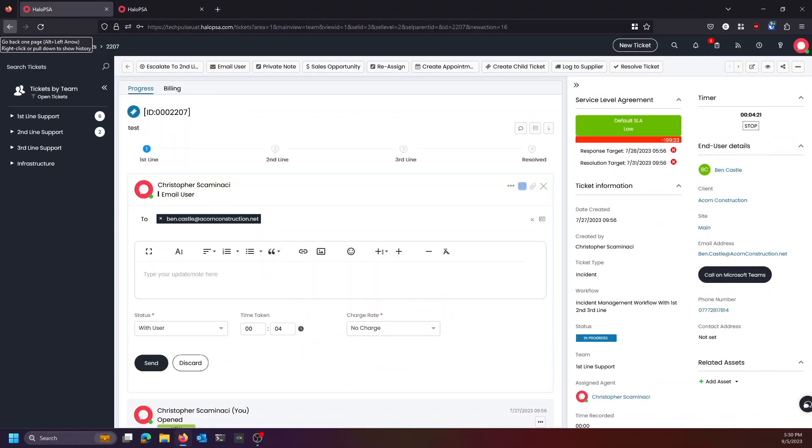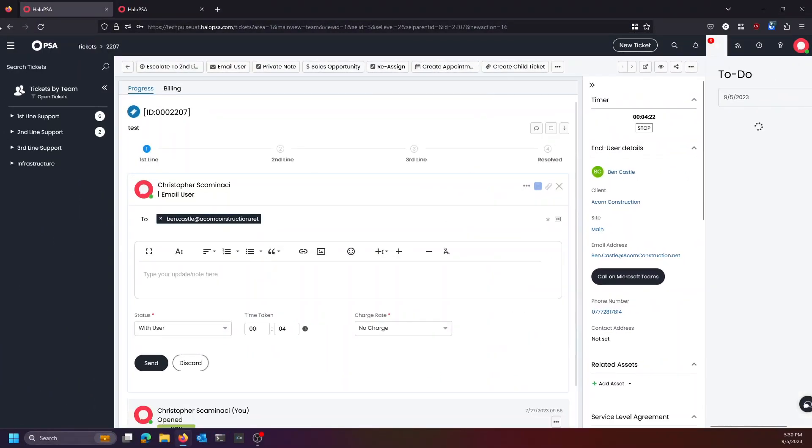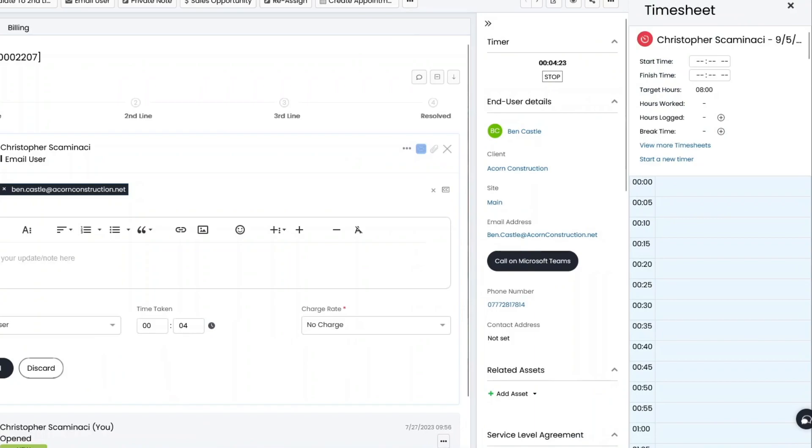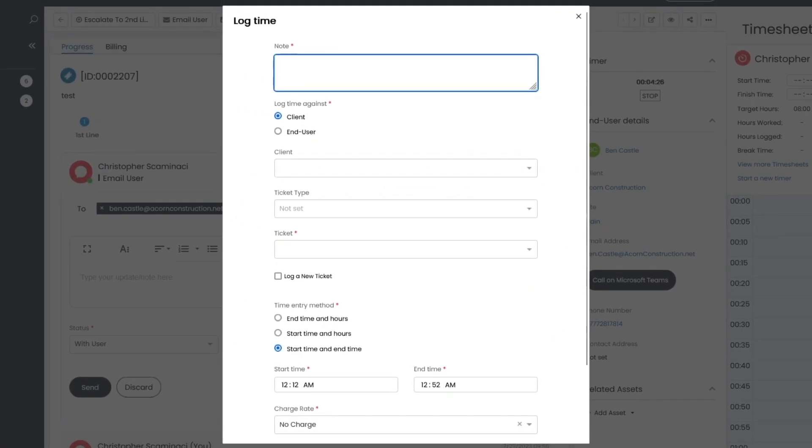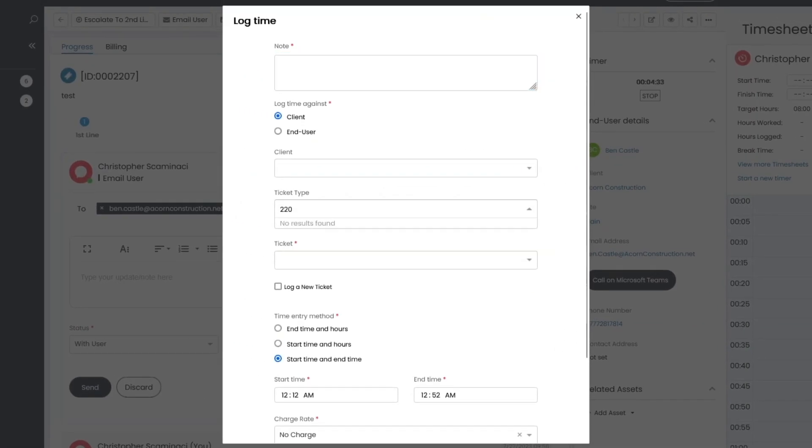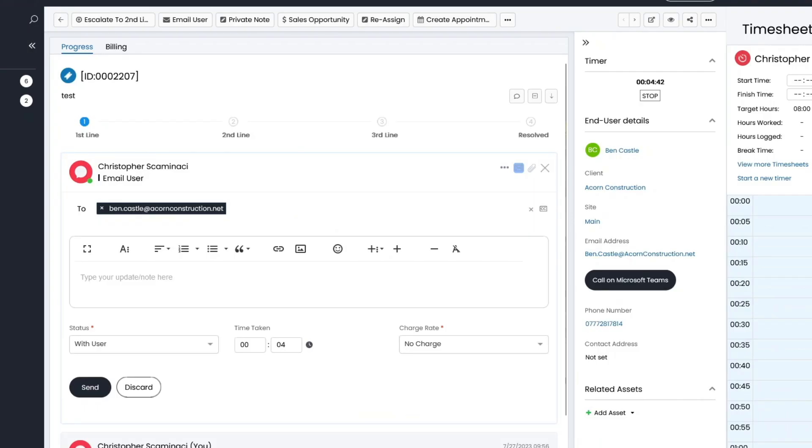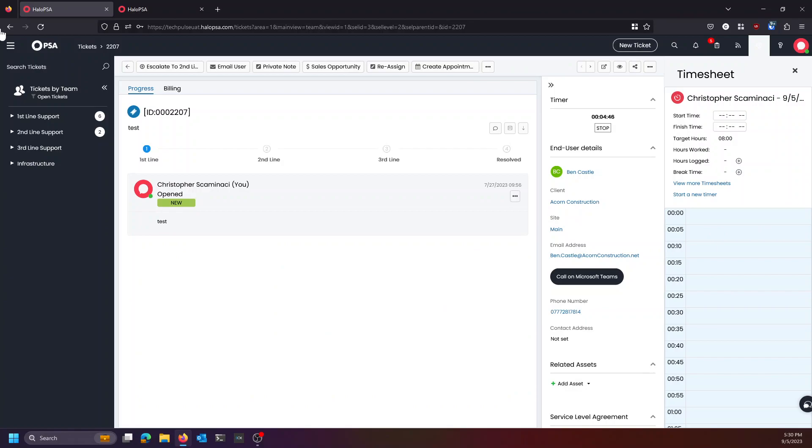Then maybe you want to come back and log some time against something ad hoc or you want to log retroactive time. You can do that. All you have to do is select the ticket. That's time tracking.